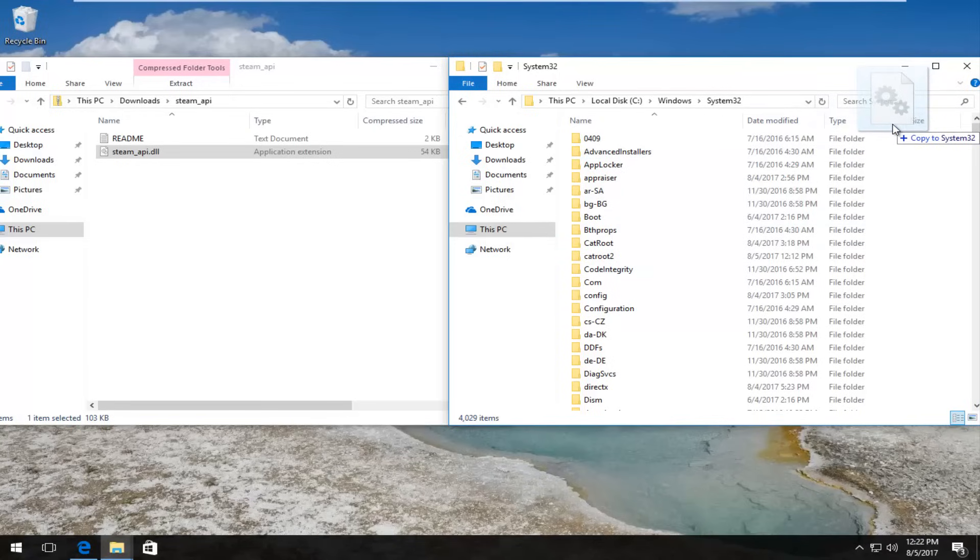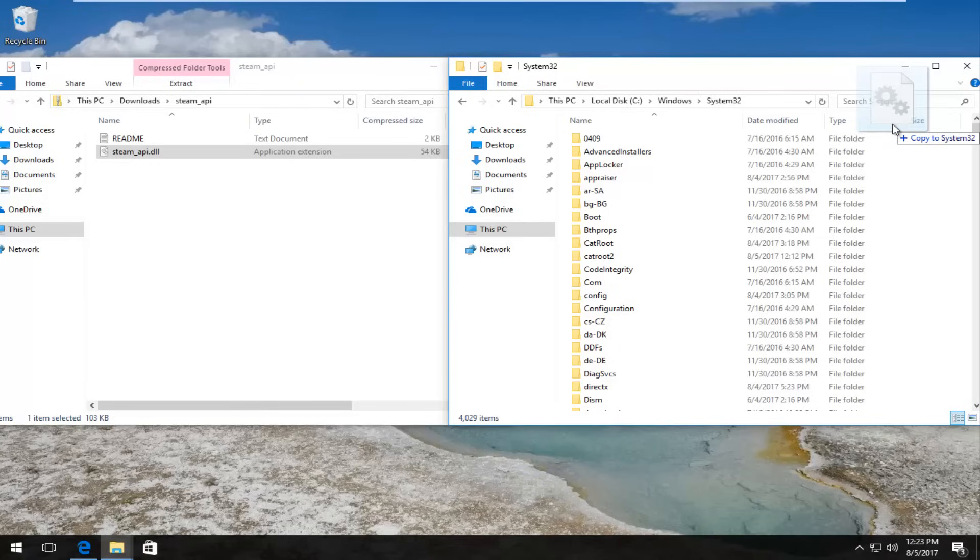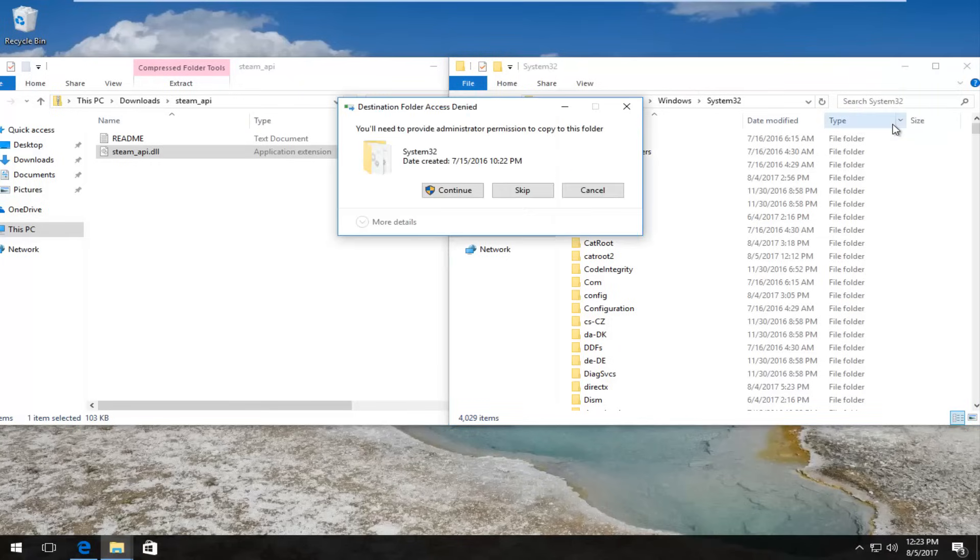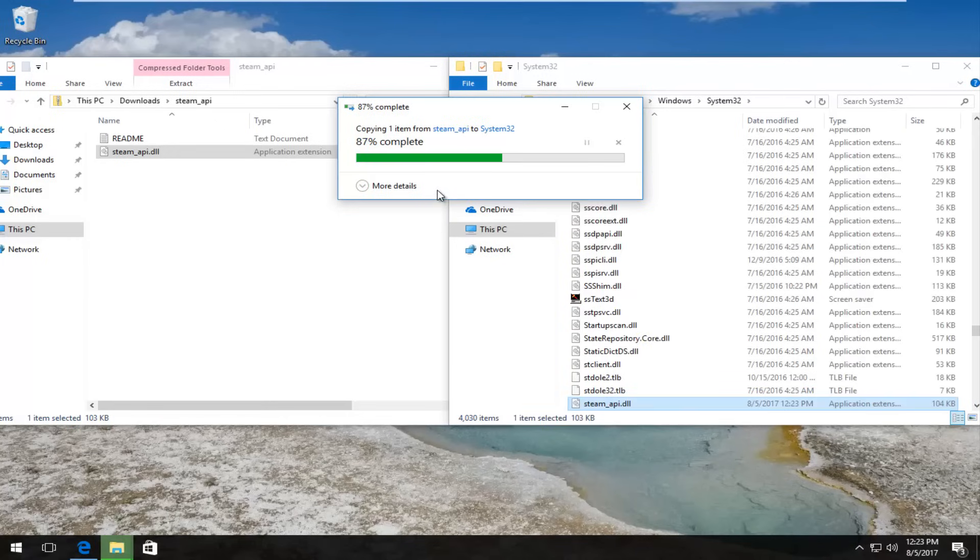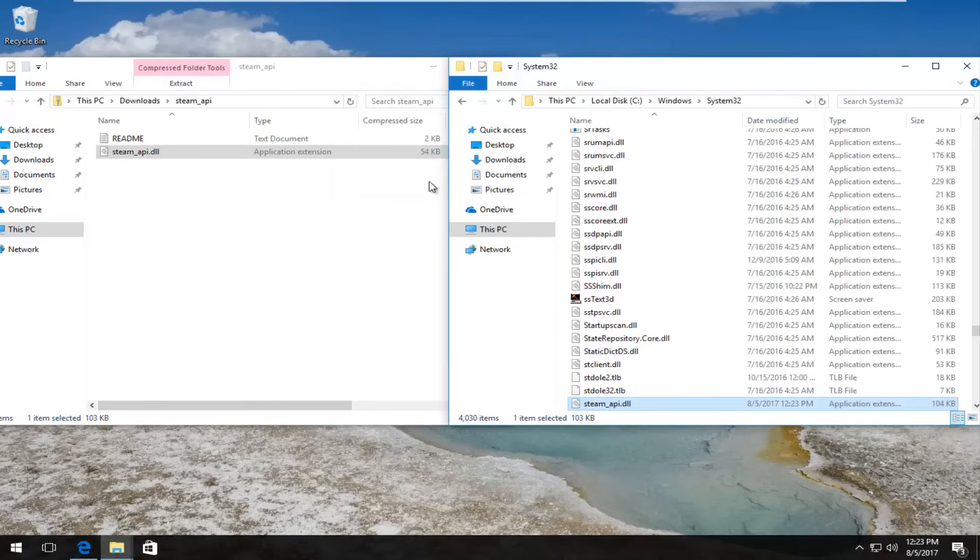And then once you have confirmed that you can release your mouse. It'll say you need to provide administrator permission to copy to this folder. Left click on the continue button. And it will take a moment not too long. And now at this point I'd recommend closing out of both of these windows and any other web browsers or applications you may have open.